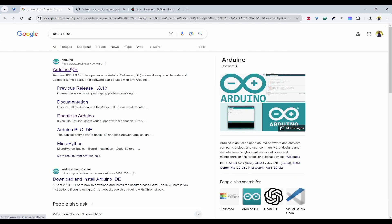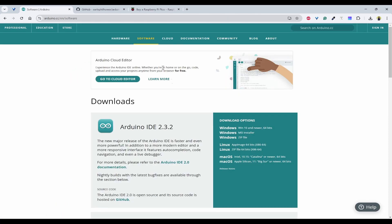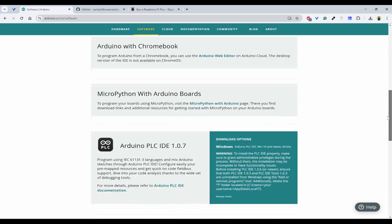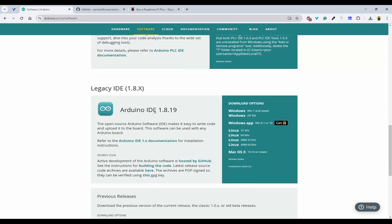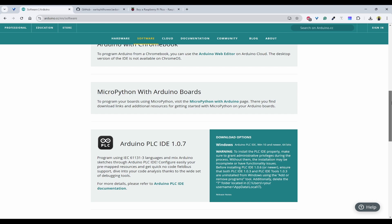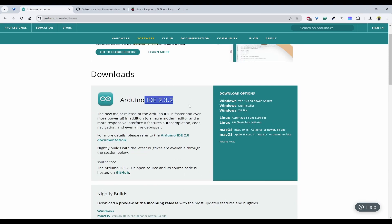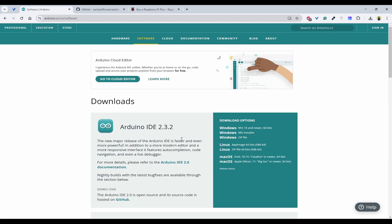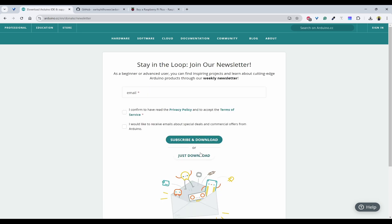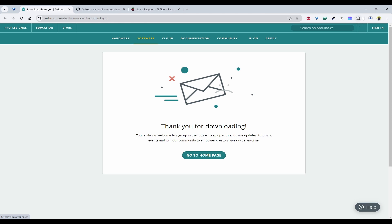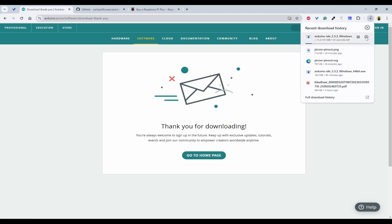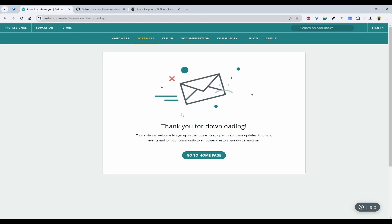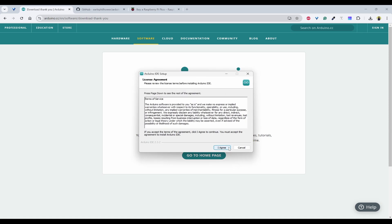You need to click on this first link, and here we have multiple options of Arduino IDE. The first preference would be 2.3.2 which is the latest one, and for Windows 10 or newer version 64-bit, you can click on this. If you want to donate something you can donate, or you can just click on just download. Here I have already downloaded, so I'll just click on it.